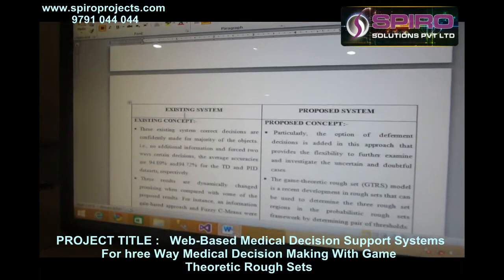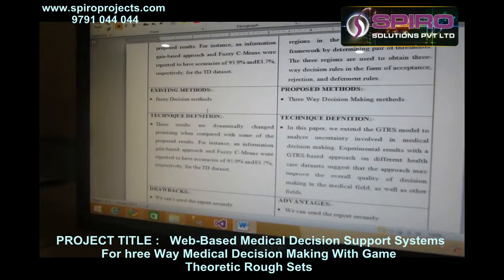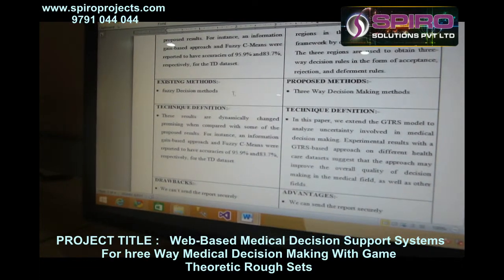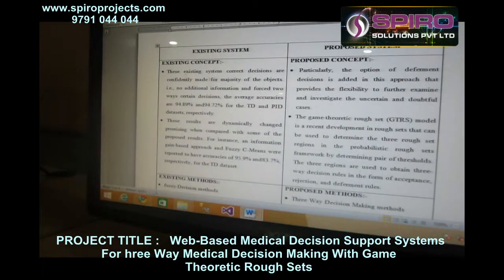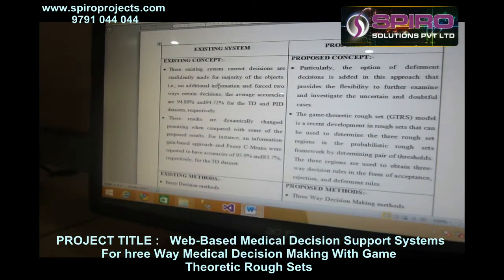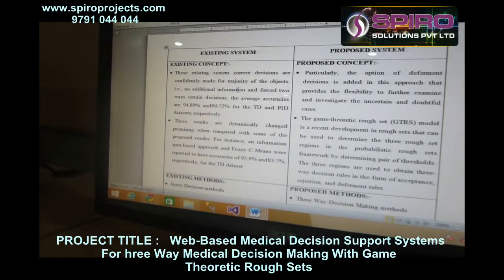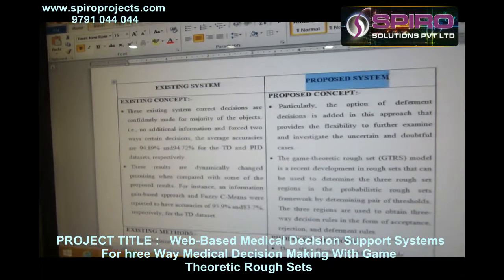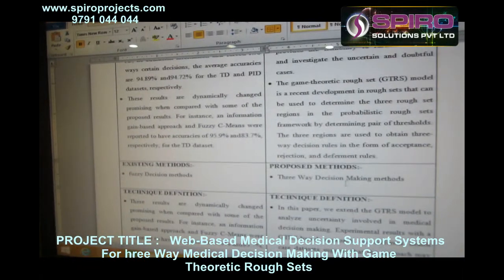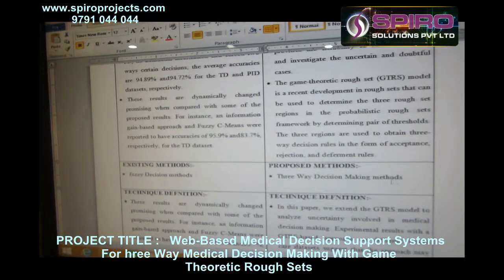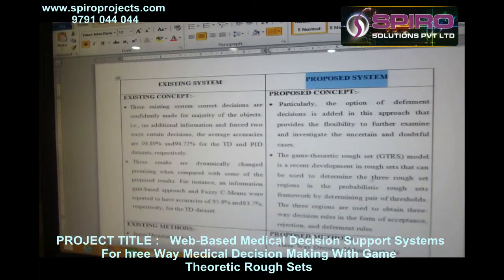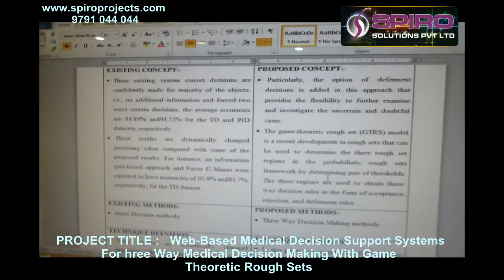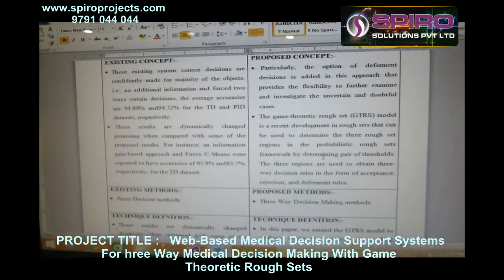In the existing system, quasi-decision method algorithms were used, and data could not be maintained in the database separately. In the proposed system, a three-way decision making algorithm is used, which maintains data in the database separately.